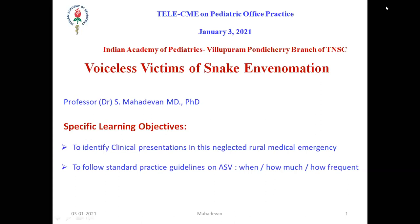I call them voiceless victims. If somebody comes with probably an unstable angina and gets treated, by the time they leave the hospital they will ask if you had this cath lab here, so many things can be done, and immediately things get sanctioned. Whereas children are very small, and sometimes when they come and die silently, these victims of envenomation never even come near the screen.